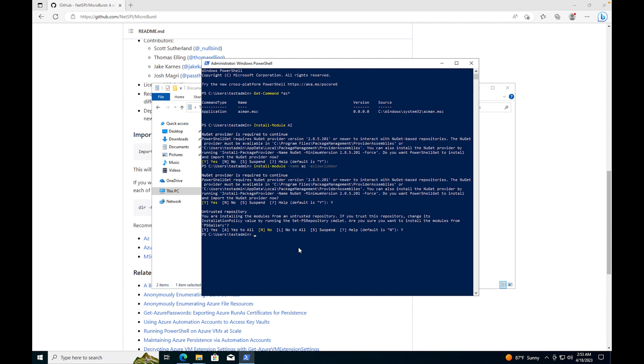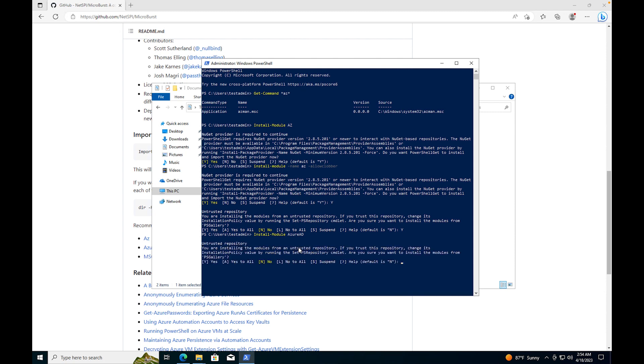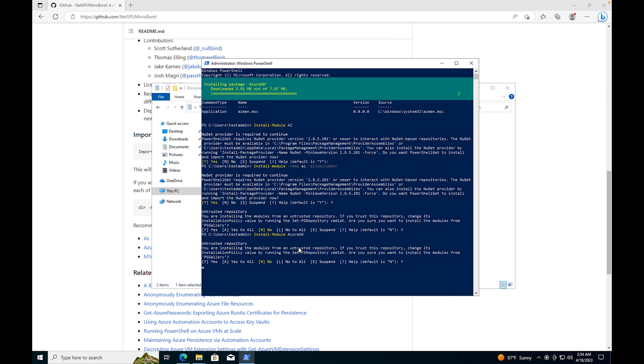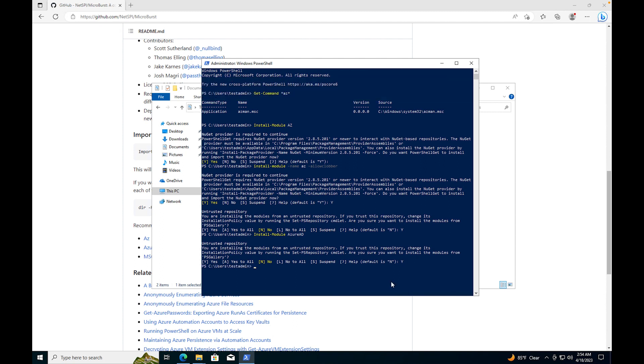Okay so we got that installed. So next thing we're going to install the Install-Module Azure AD. And then now we're going to install Install-Module MSOnline.